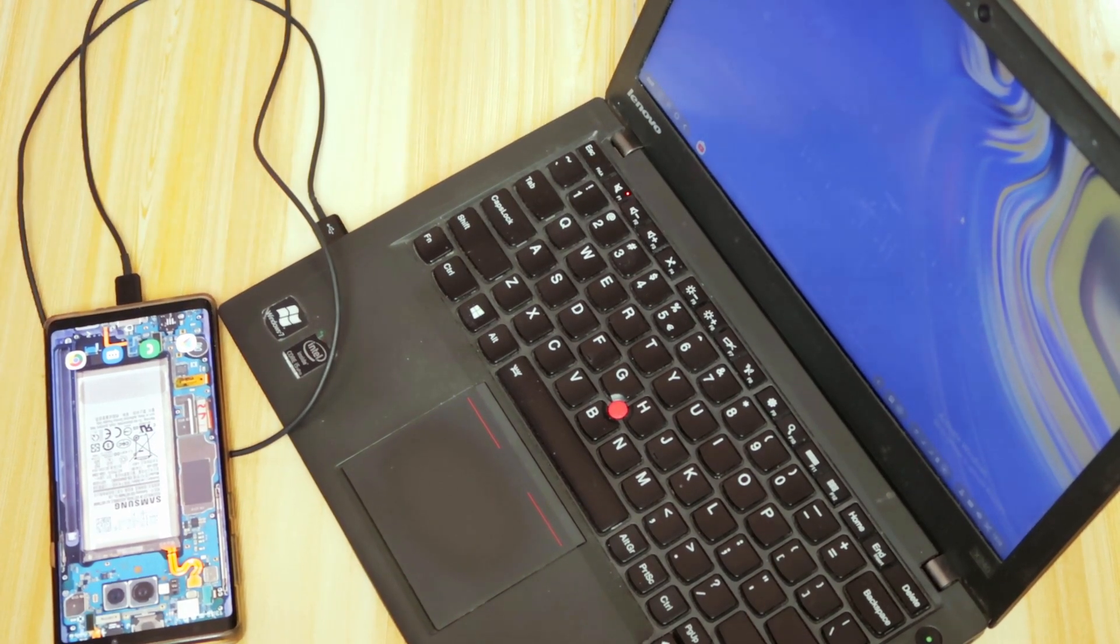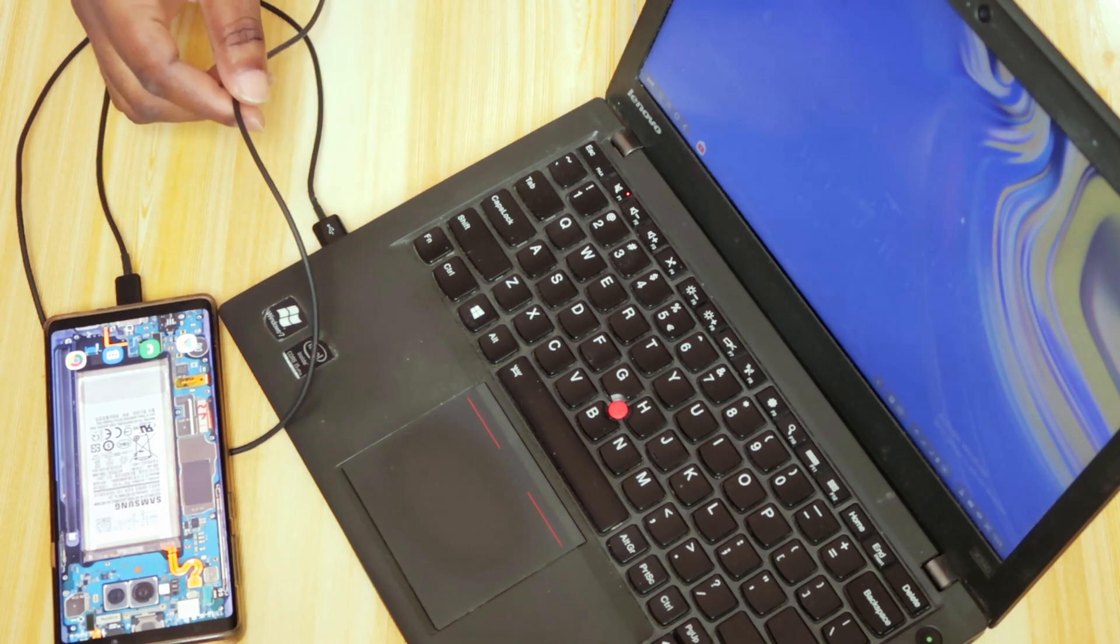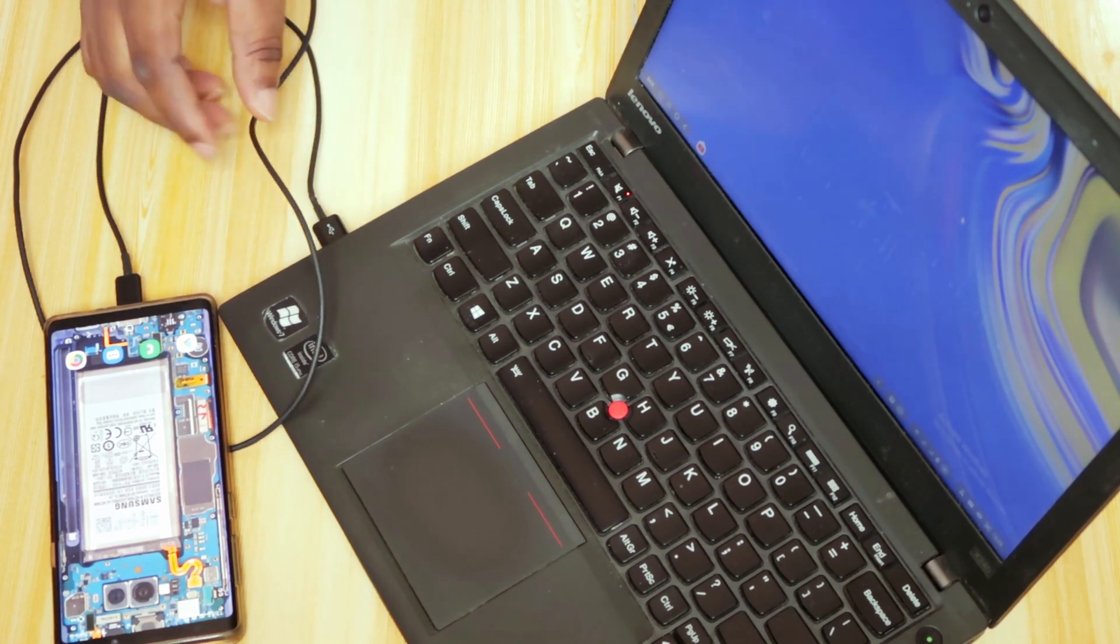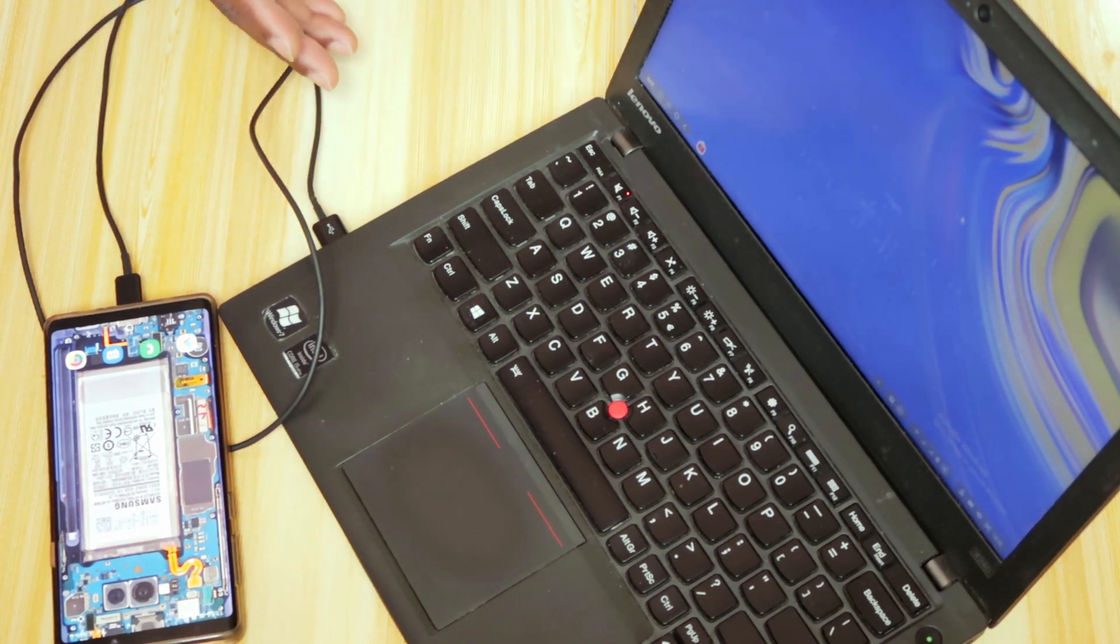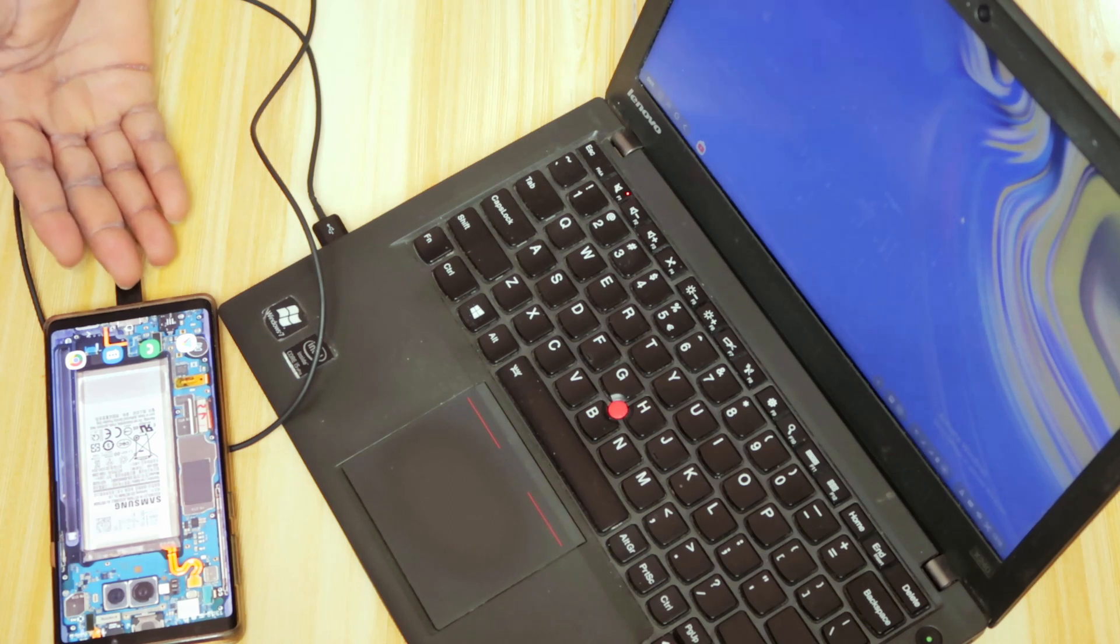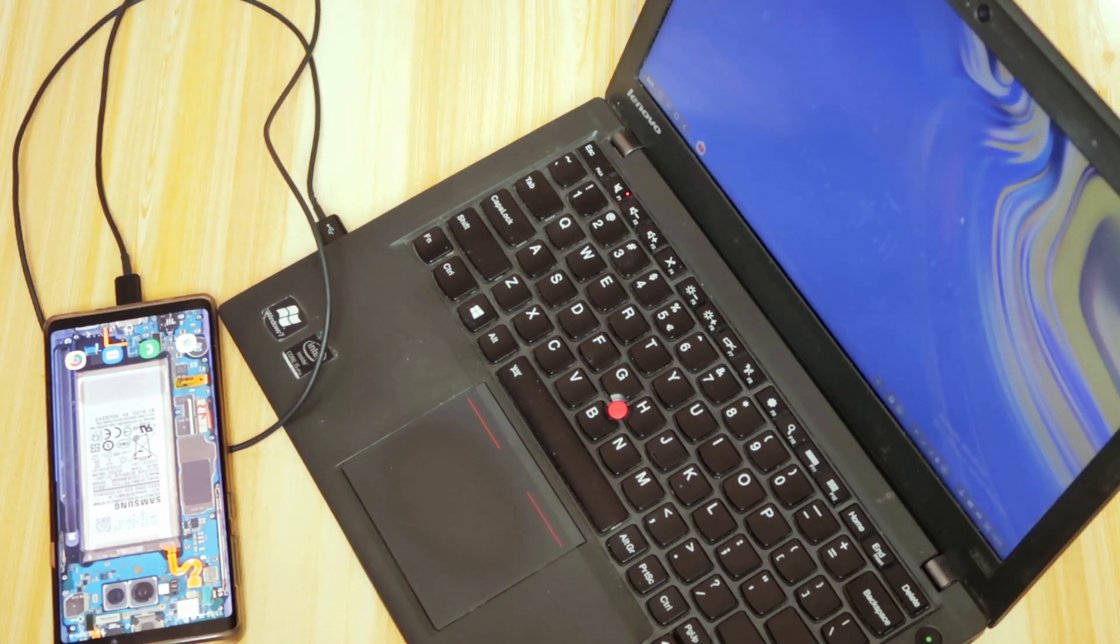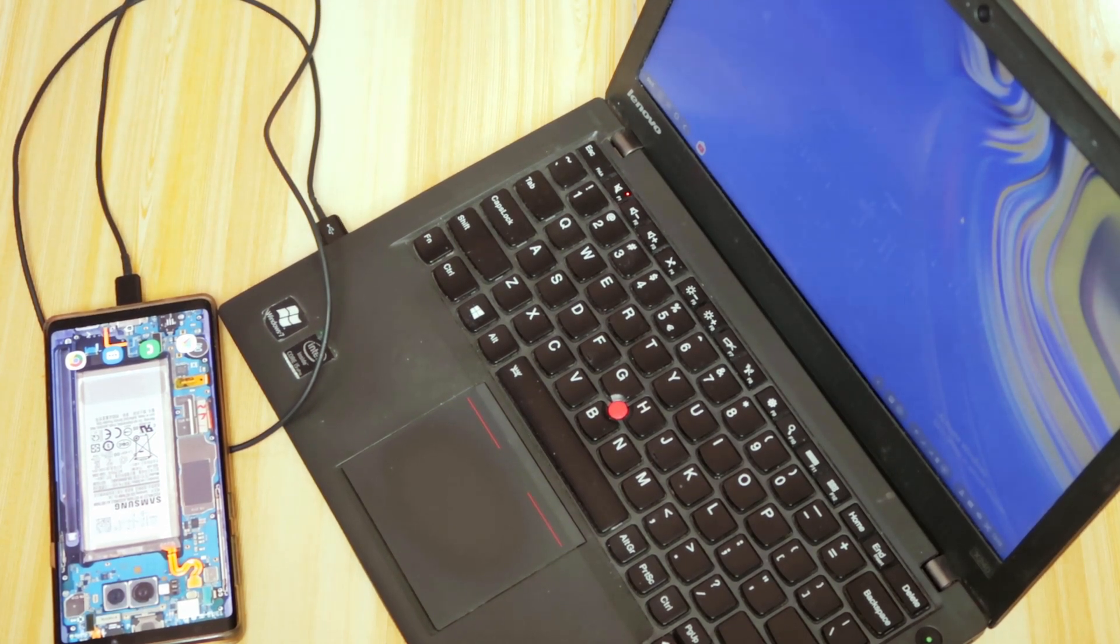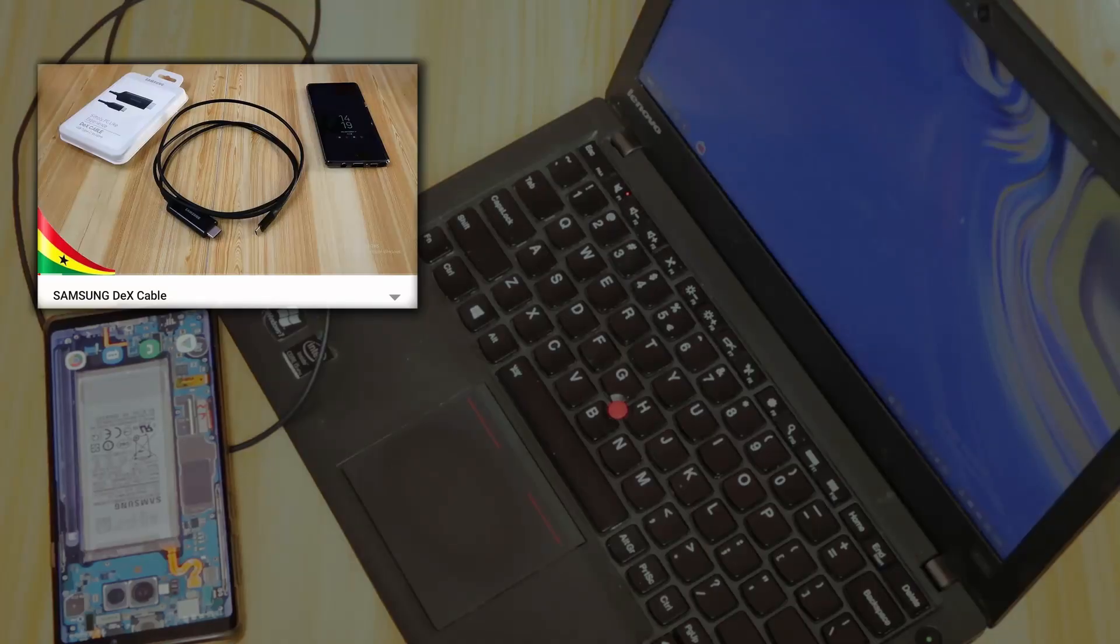Thanks for watching this video. If you don't have the Samsung DeX cable with the HDMI on one end, USB Type-C on the other end, because I have quite a few people telling me they don't have that cable and where can they get it from,